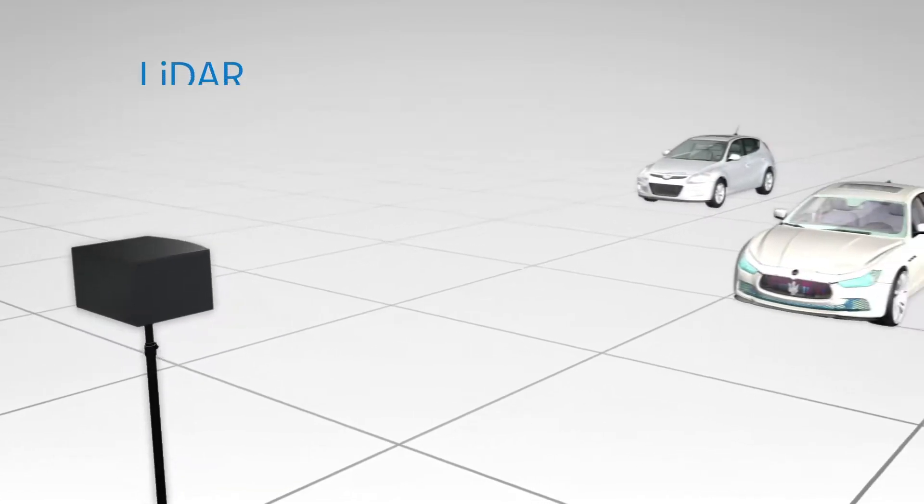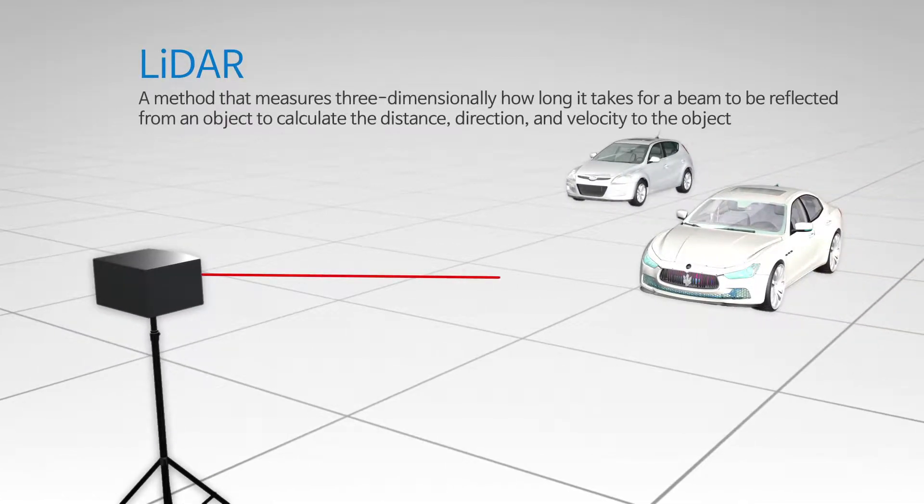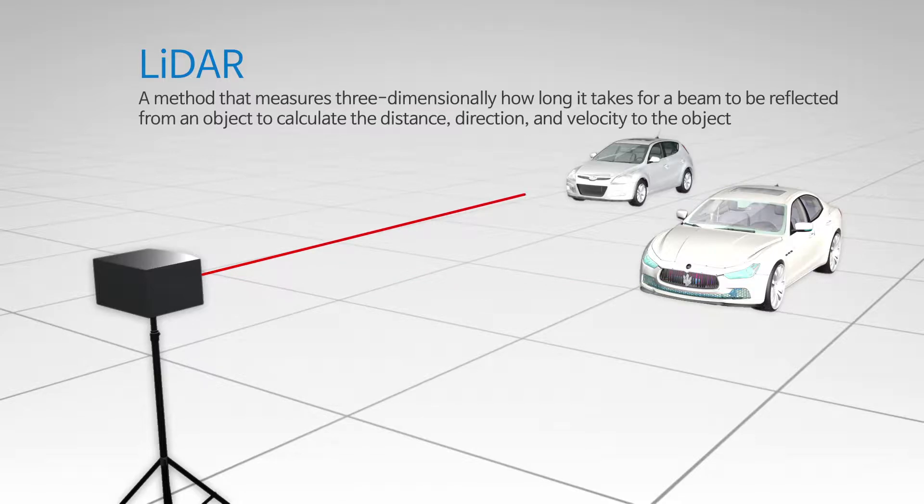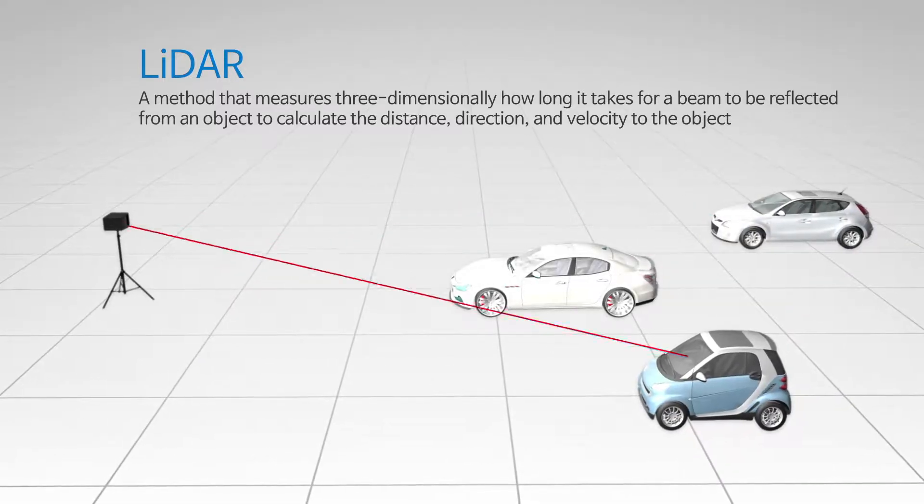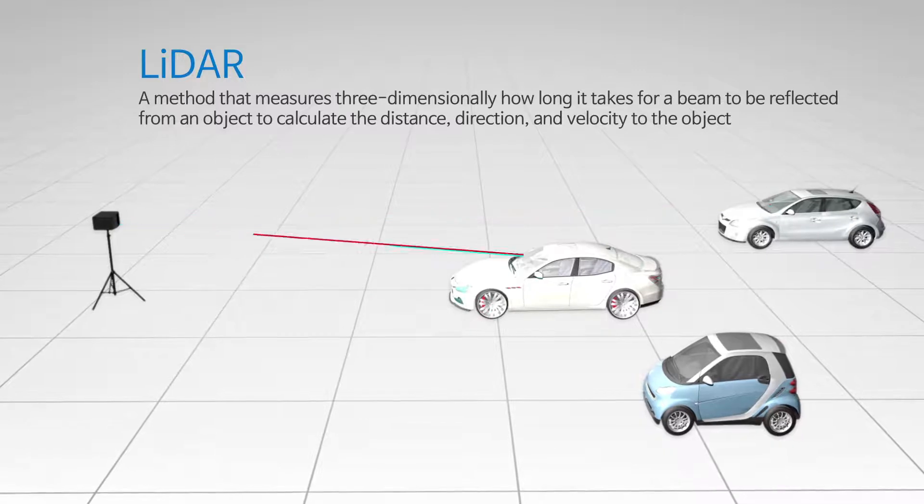LiDAR is a method that measures three-dimensionally how long it takes for a beam to be reflected from an object to calculate the distance, direction and velocity to the object.